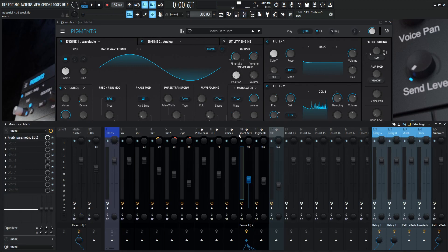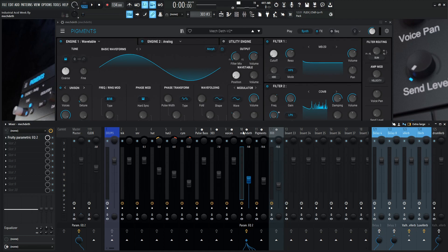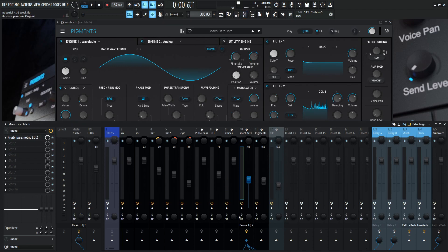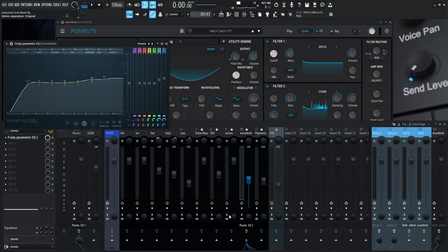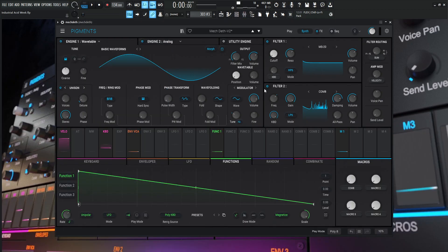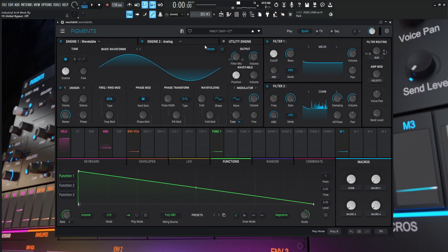Let's turn off our external effects because we have some extra delays and reverbs for this Mech Death, and also an EQ. Let's turn this off for now and go through this patch. We also have effects inside the synth - we'll turn that off as well. We're using two engines, so let's turn the second one off.